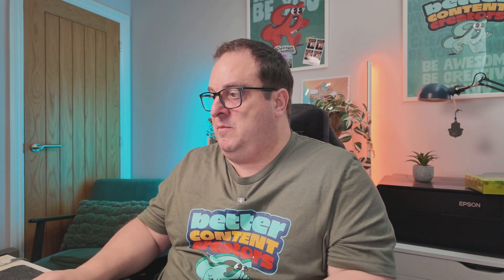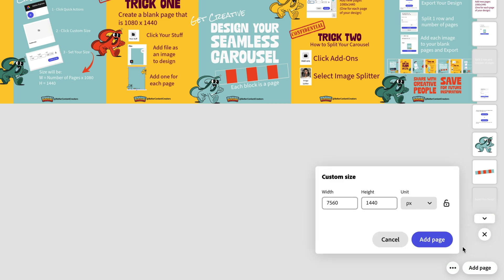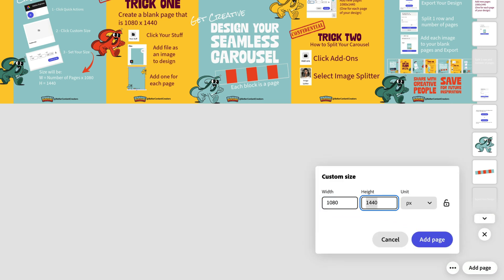One of the great things about Adobe Express is they can add multiple size pages into one document. So I'm going to come in and add in a custom size. Now the width is going to be our 1080 by 1440 for a page. I'm just going to add that one page.